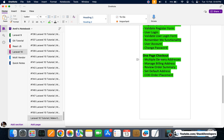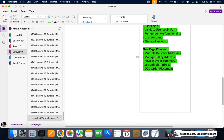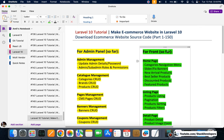After that we have done the one-page checkout in which we manage multiple delivery addresses — users can add multiple delivery addresses with full CRUD via Ajax. We manage billing address, user can review their order, set a default address, and we have done COD order placement in the one-page checkout.